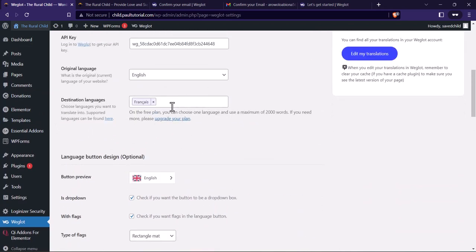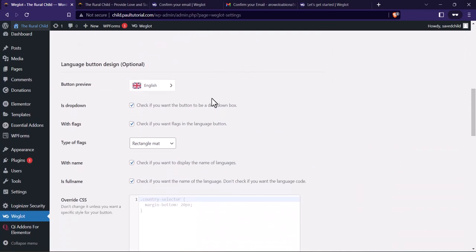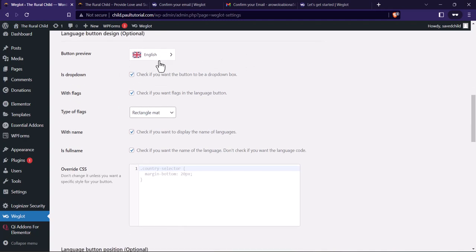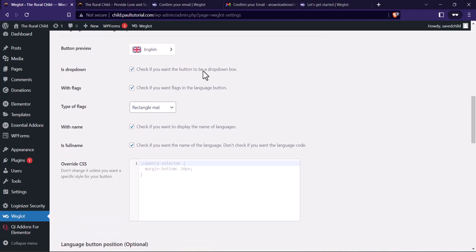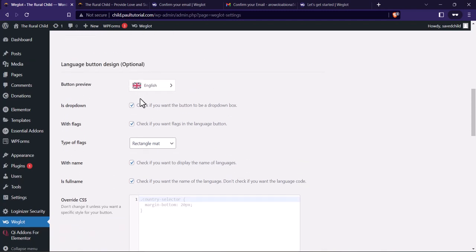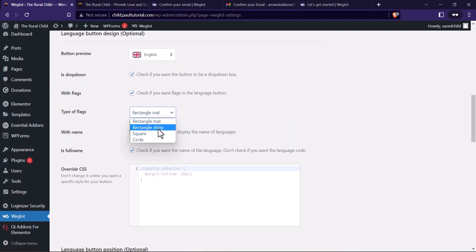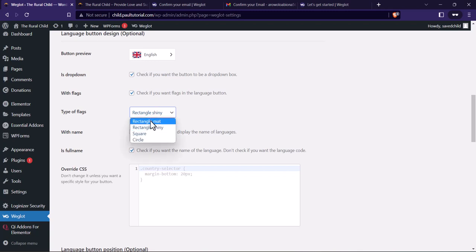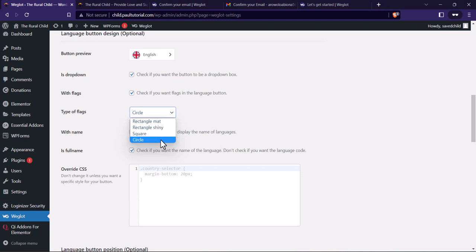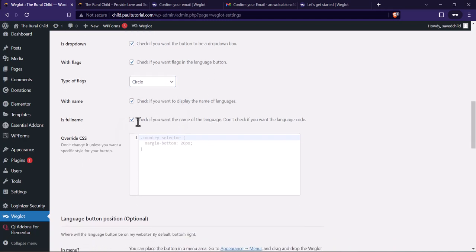If you scroll down you'll see 'Language Button Design' — this is where we customize the widget. You can change the button preview. You can choose a dropdown, add flags, select rectangular or circle flag style, and see a live preview of everything you're selecting. I think I like the circle with the full name.